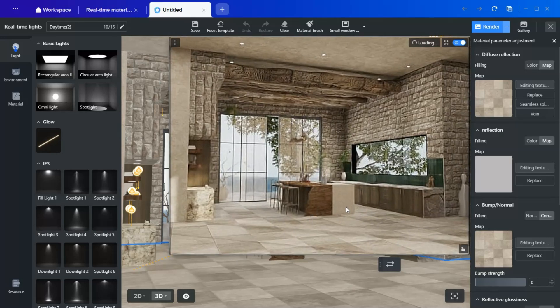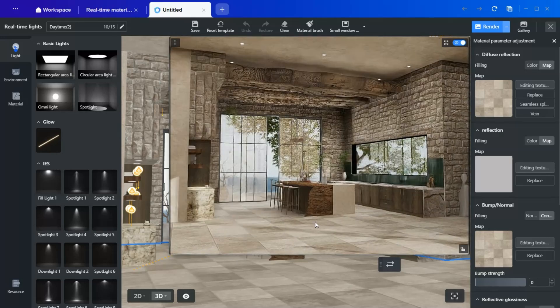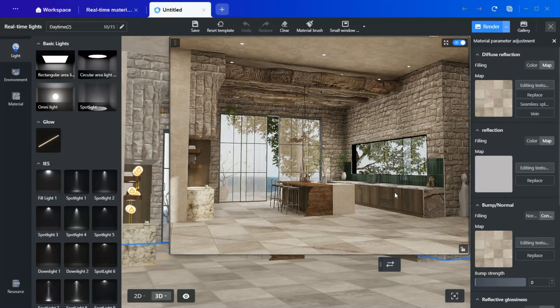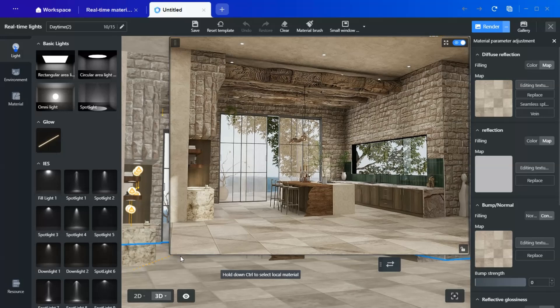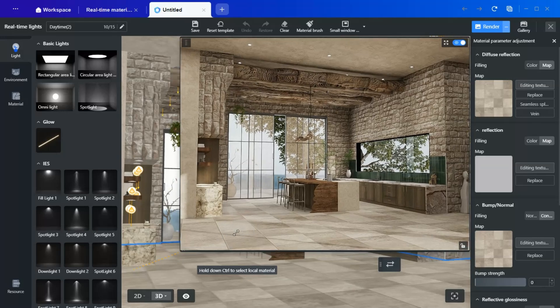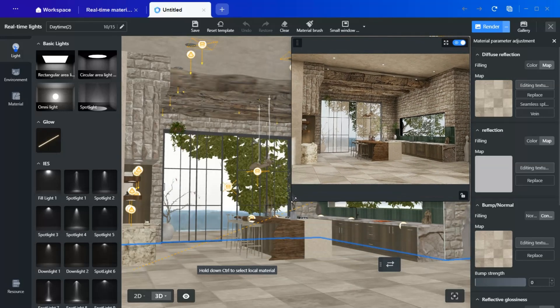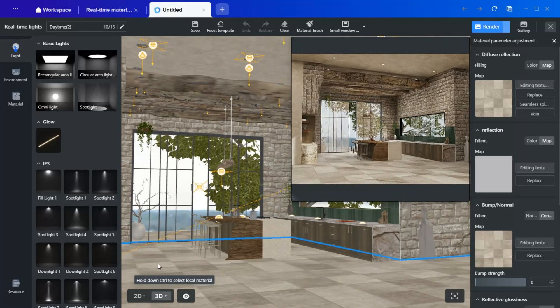For example, if you are unsure about the countertop material, you can change it within the rendering tool. The same applies to the glass, walls, ceiling, cabinets, and appliances. However, note that elements created using the custom modeling tool cannot be modified within the real-time render.